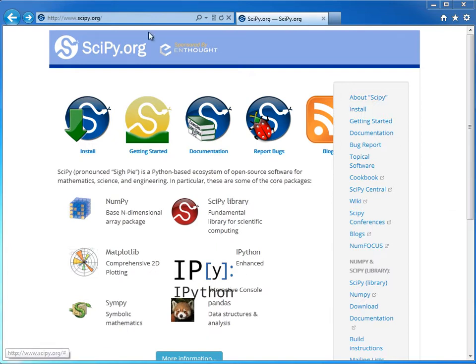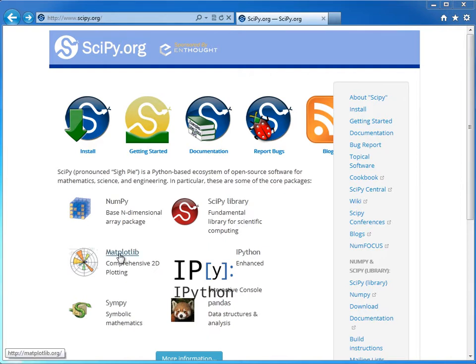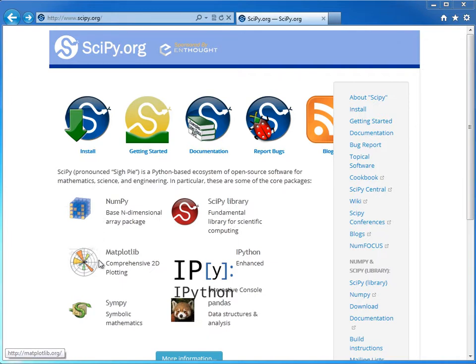Okay, so what we're looking at right here is scipy.org, and this website gives you all sorts of information about the libraries that we use for scientific computing using Python. So there's a number of various libraries such as numpy, matplotlib, sympy, and so on.